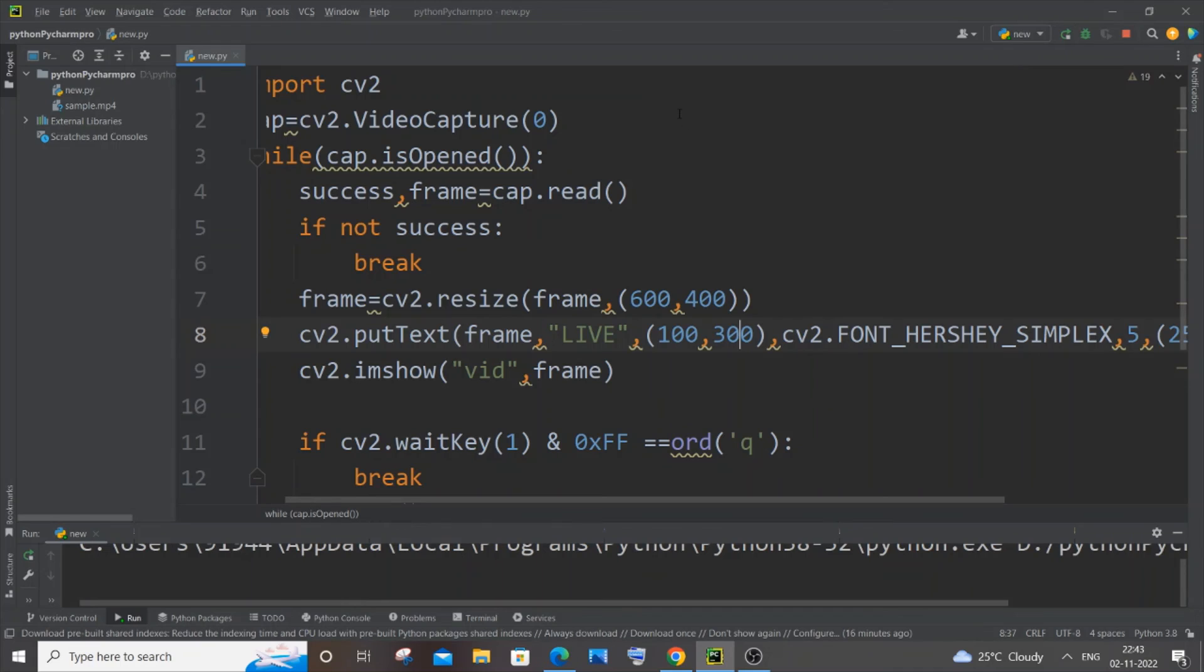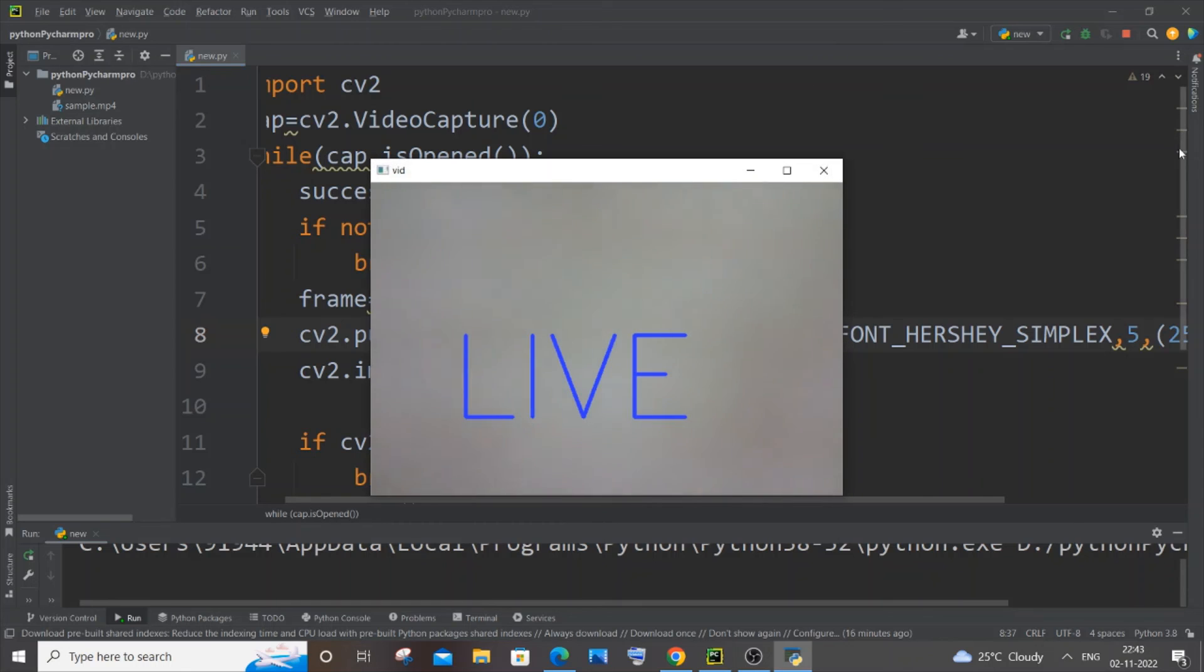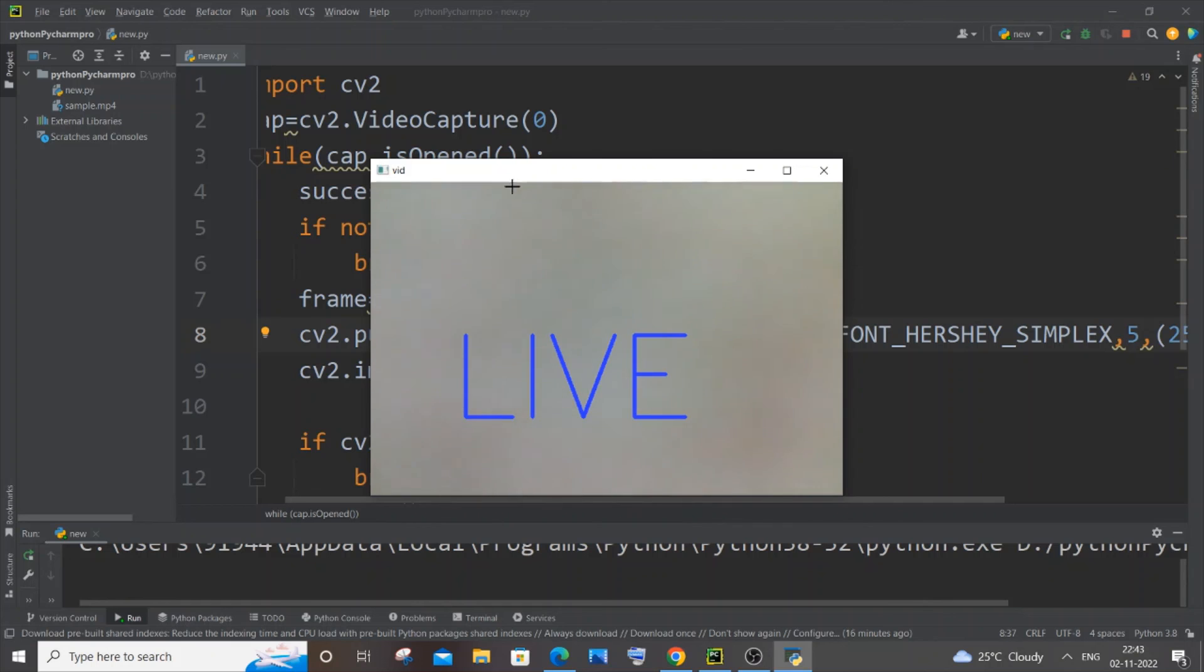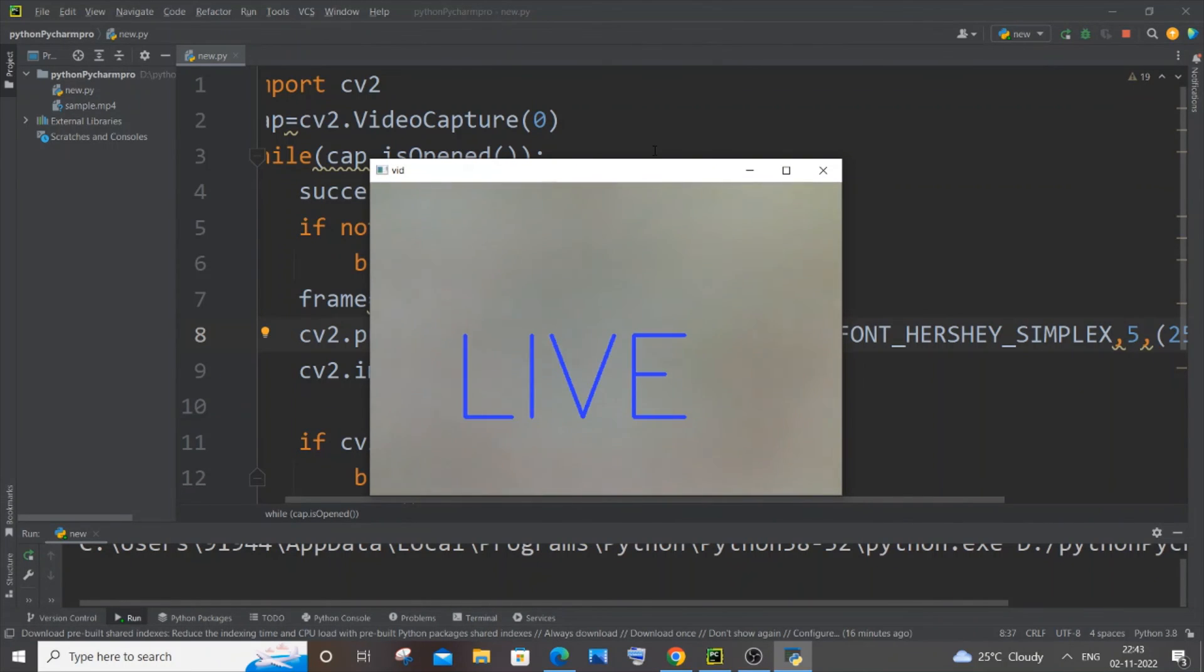So Y corresponds the position from the top till the bottom. X corresponds the position from left to the right. So yeah, here you can see X corresponds to this distance and Y corresponds to this distance. So you can place it however you want, it's up to you. And I hope you would have found this video useful.